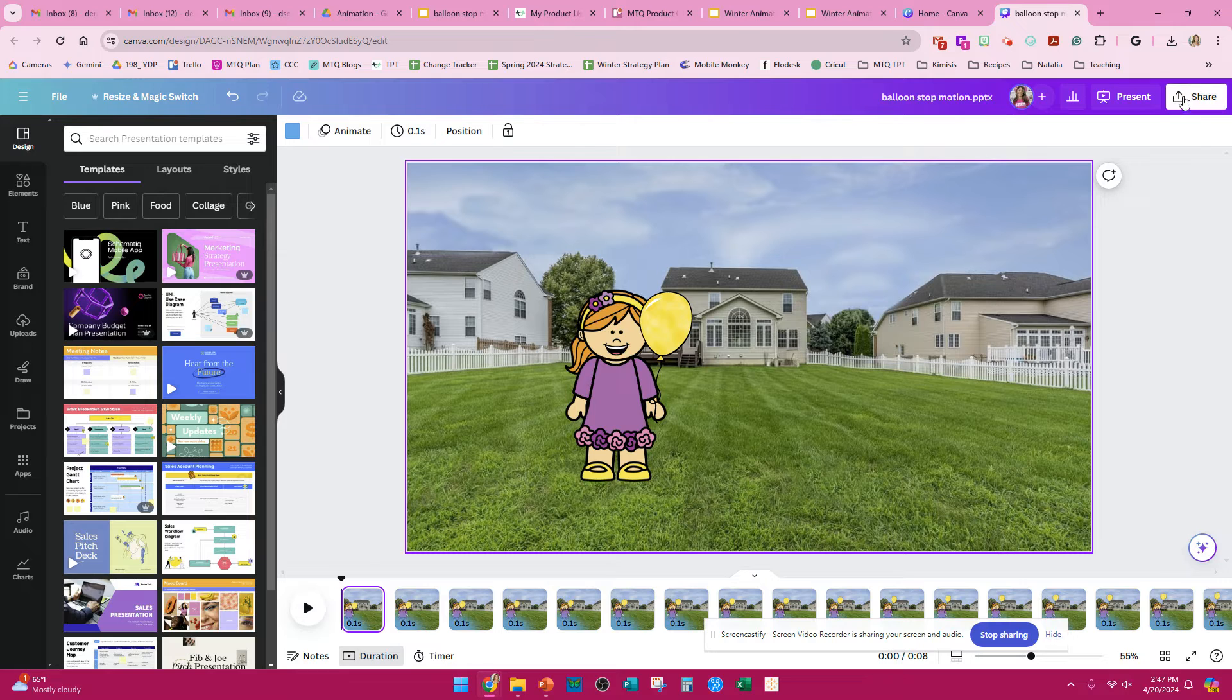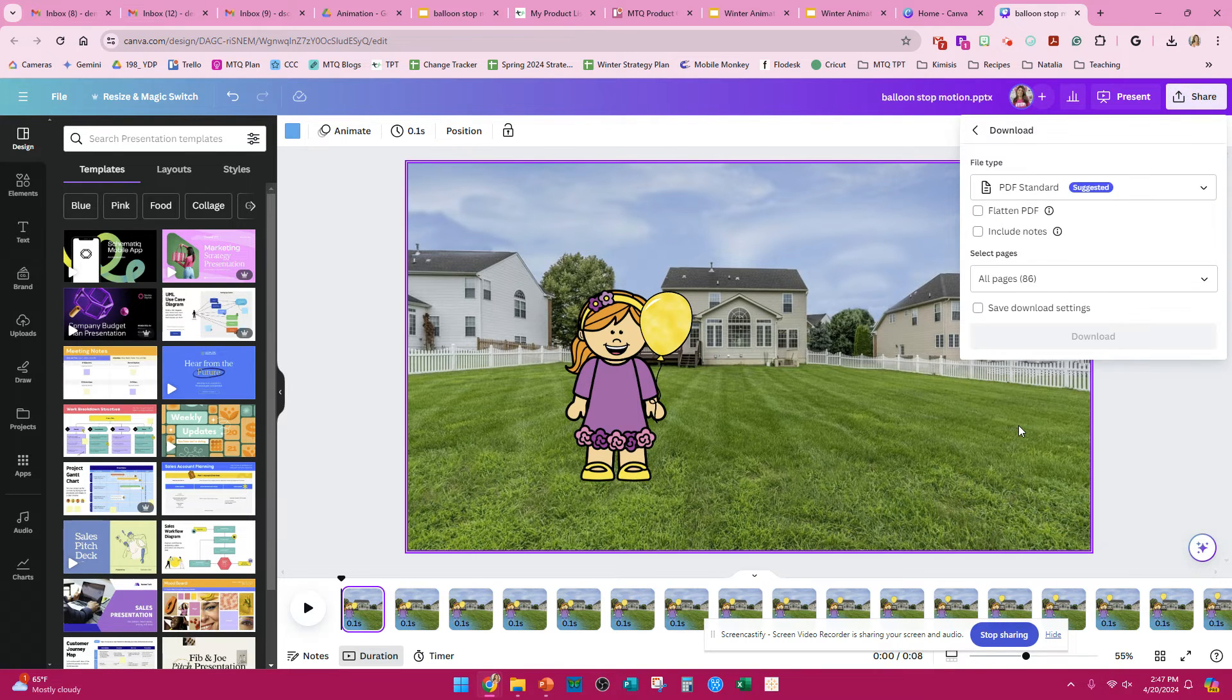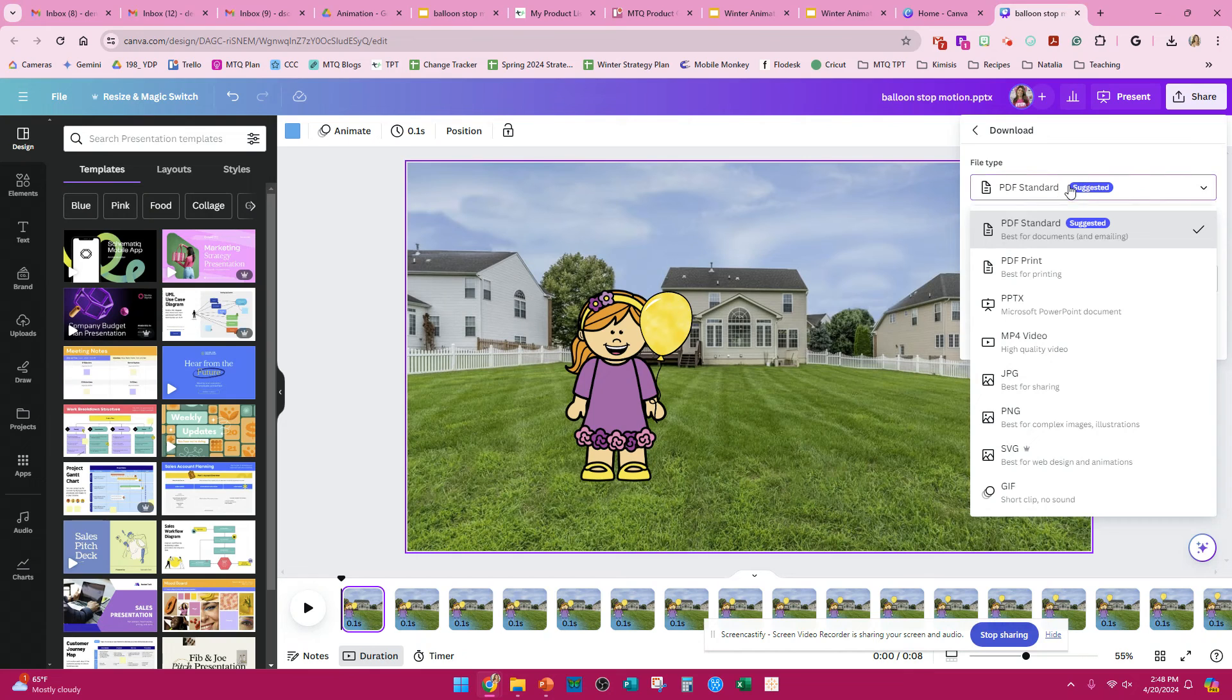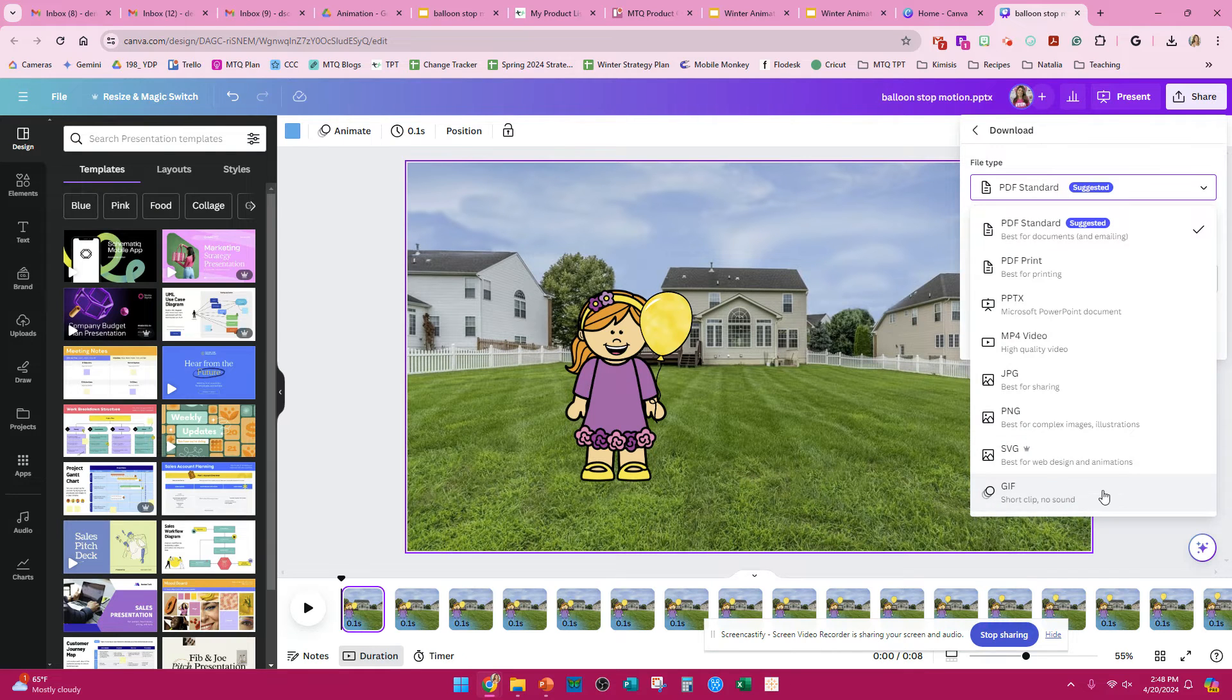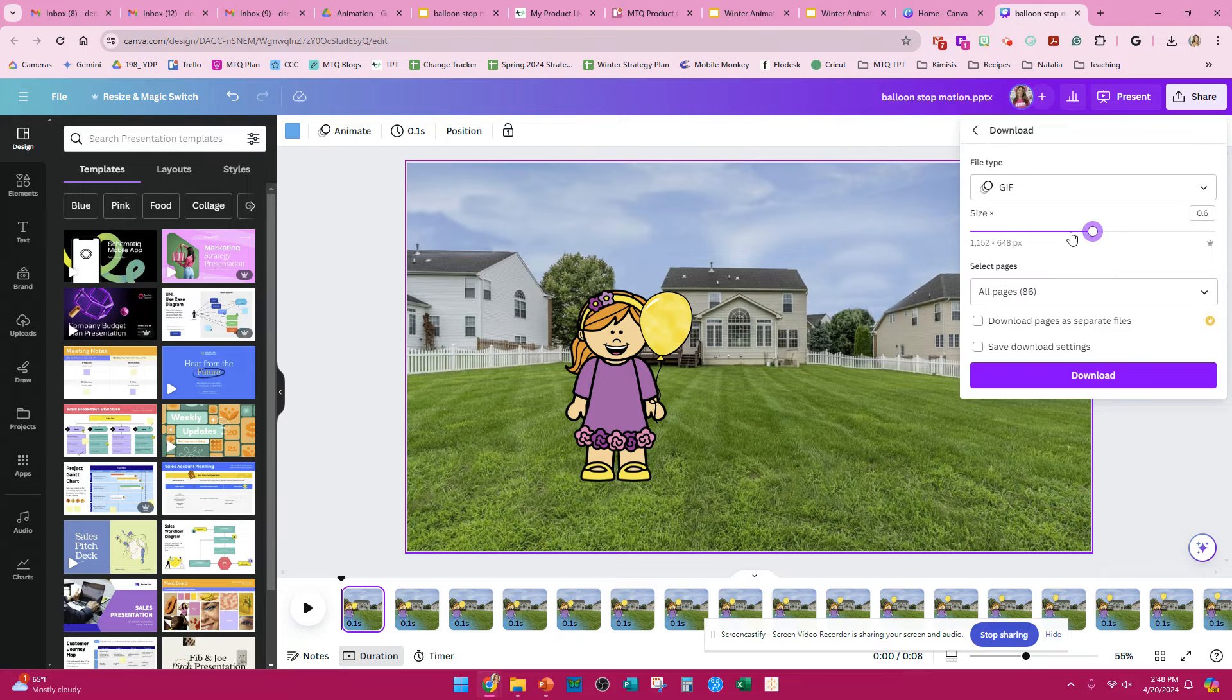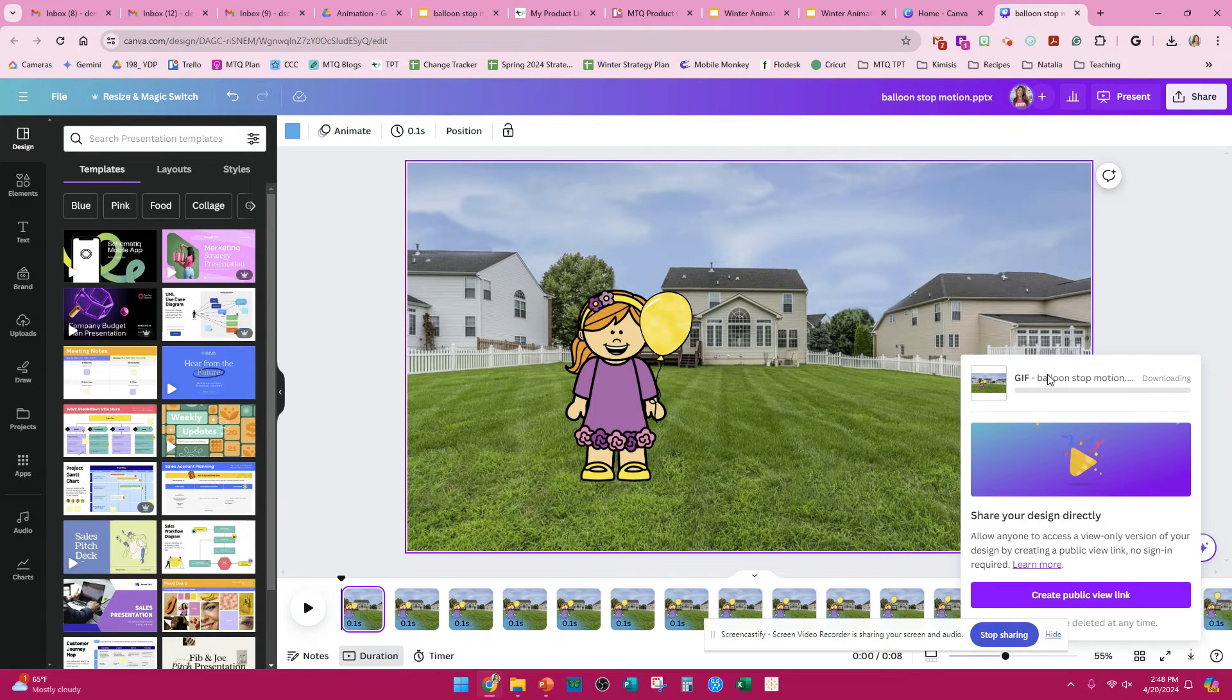Then when you're all done, you're going to press Share, you're going to press Download, and you're going to click on GIF. If you want, you can make the size a little smaller, and you will press Download.